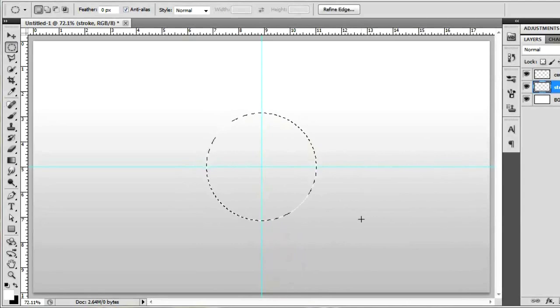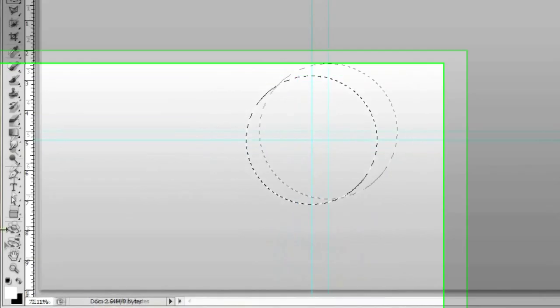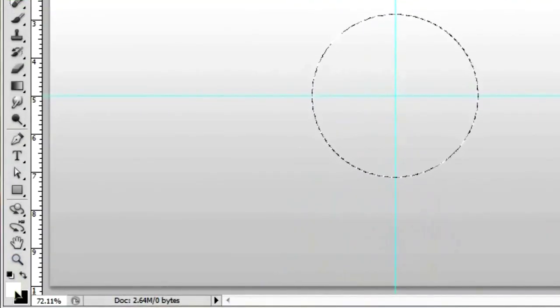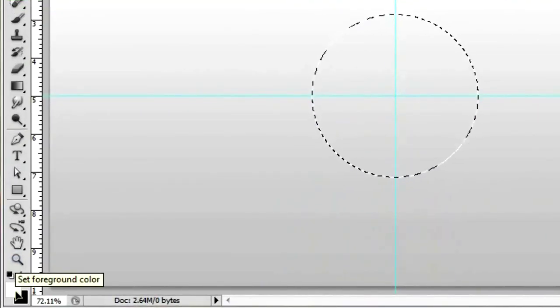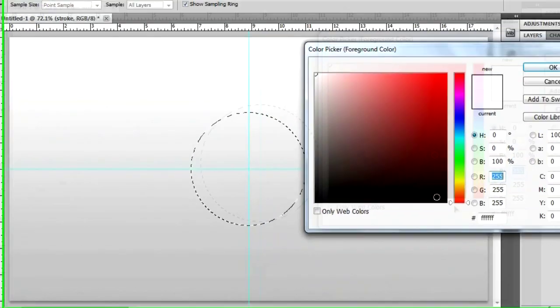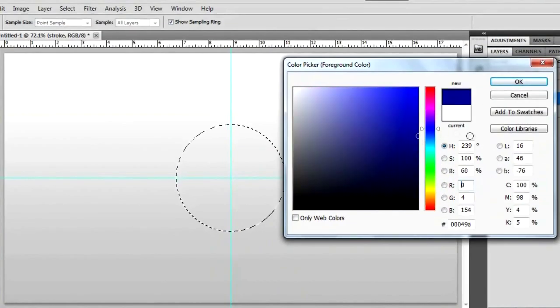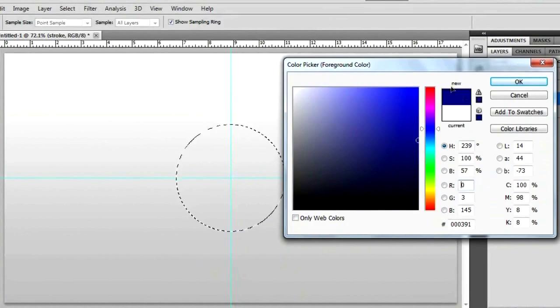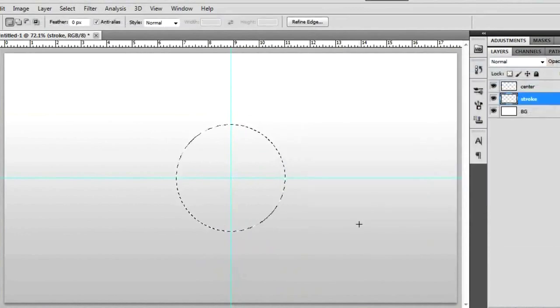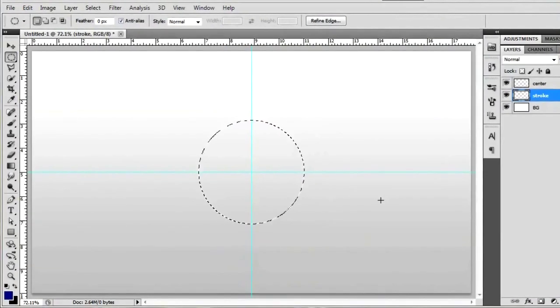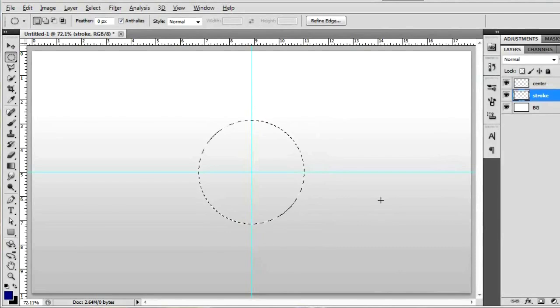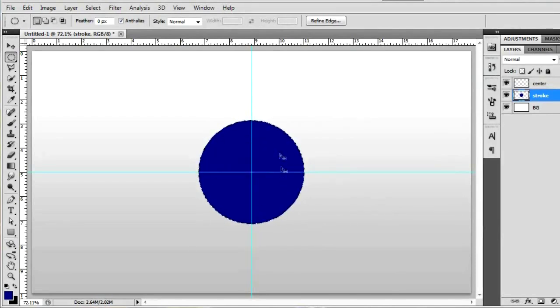Right now we're going to go ahead and depict the color of our button. So we're going to go over to this foreground color right here and give it a click. I feel like making my button a dark blue kind of color. So I'll hit OK. And since I have that dark blue as my foreground color, I can fill in this circle by hitting Alt-Backspace.